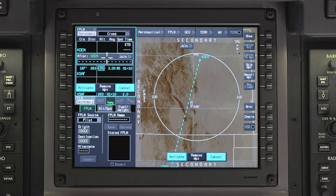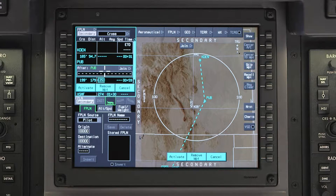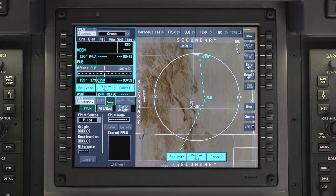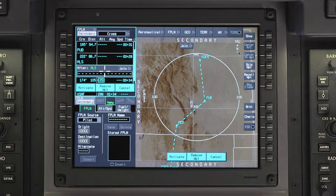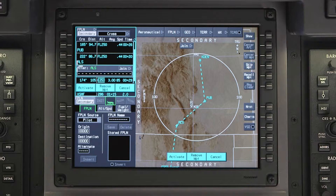Enter the flight plan route in the same manner as an active flight plan. The flight plan will be shown on the INAV map using a dashed line. Once the route is entered, click on Activate.